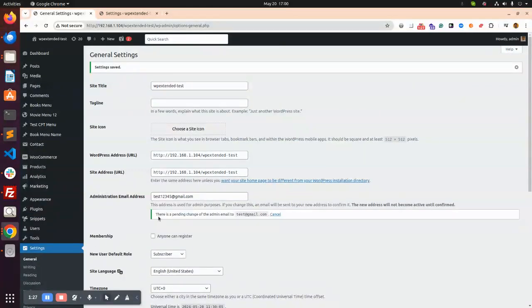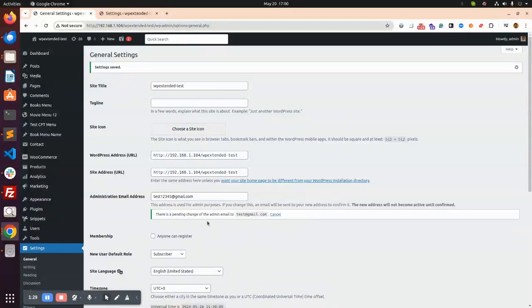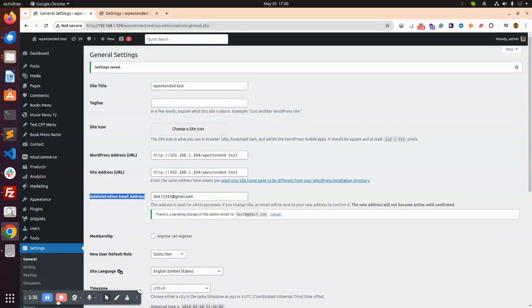So this is very helpful for the development to live website and update the client email on the admin site as your administrator email.